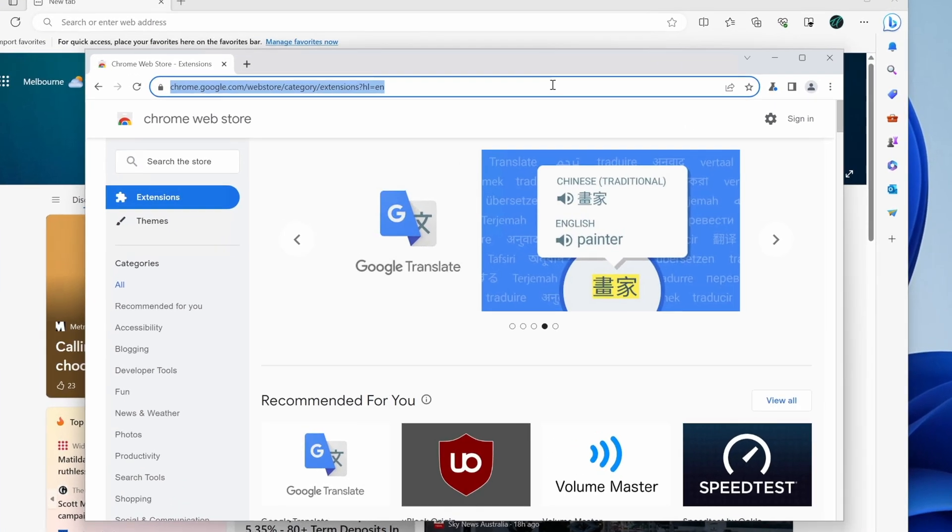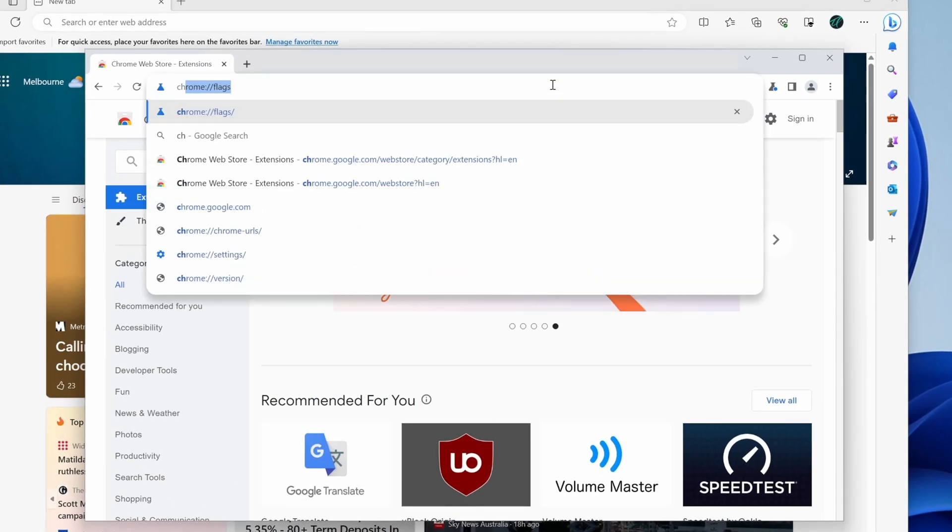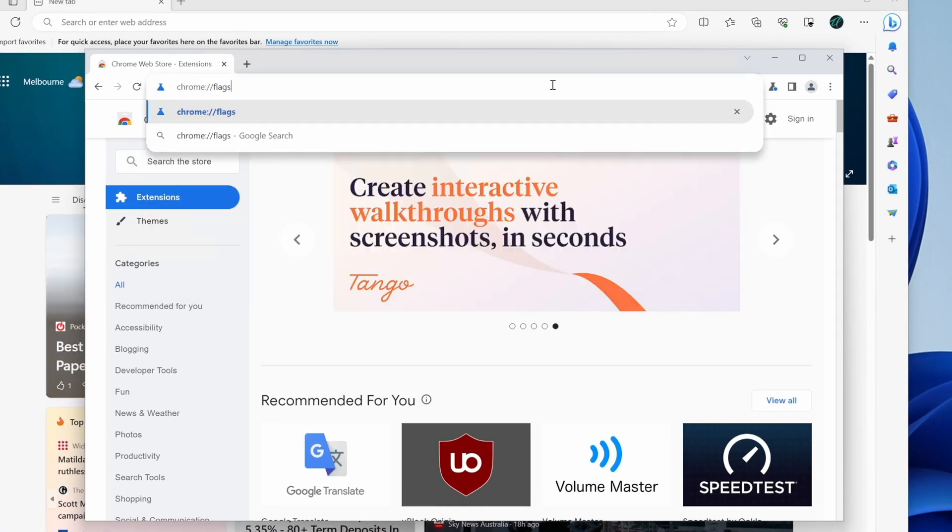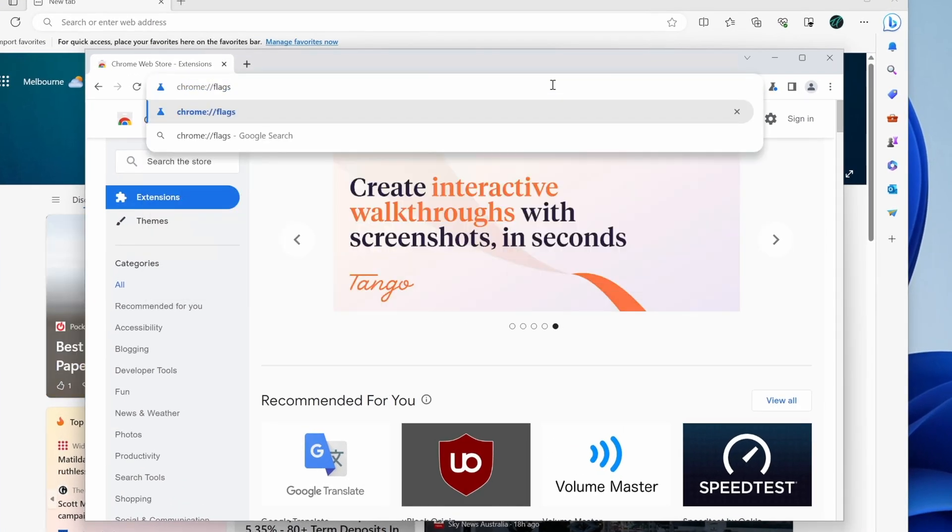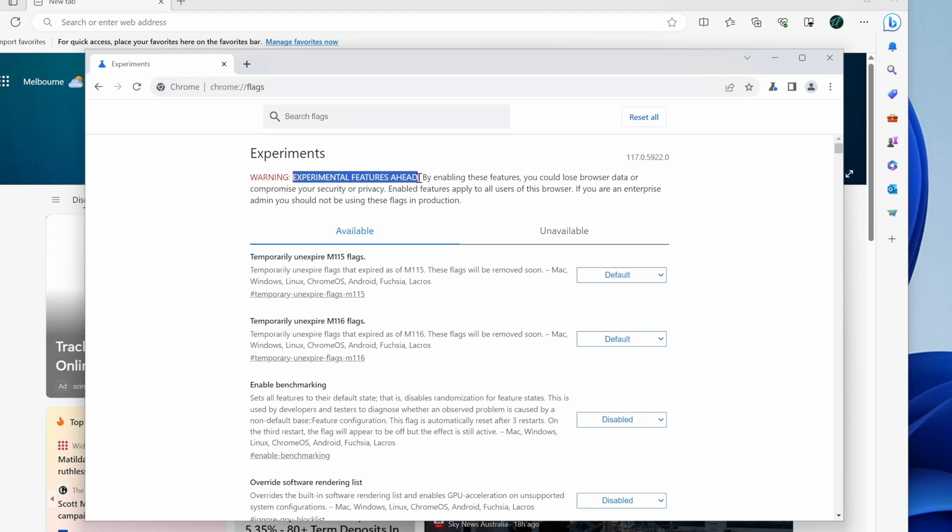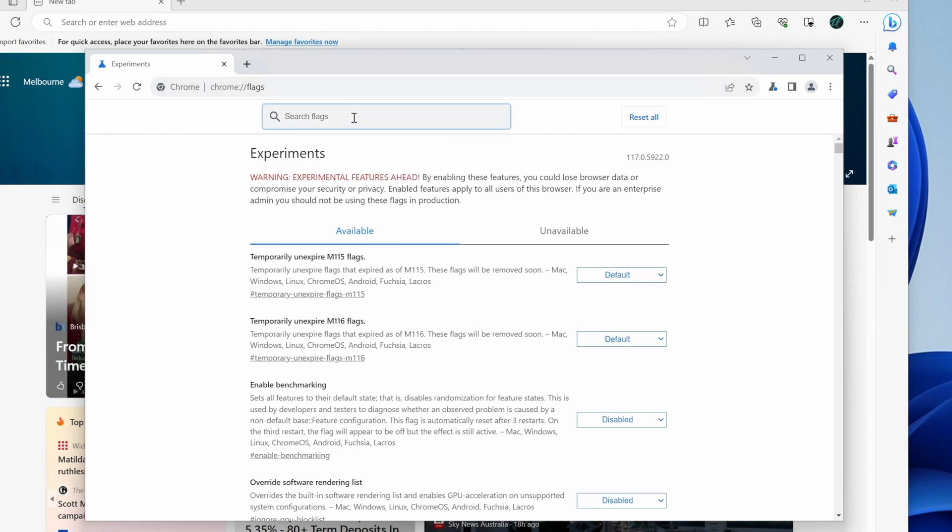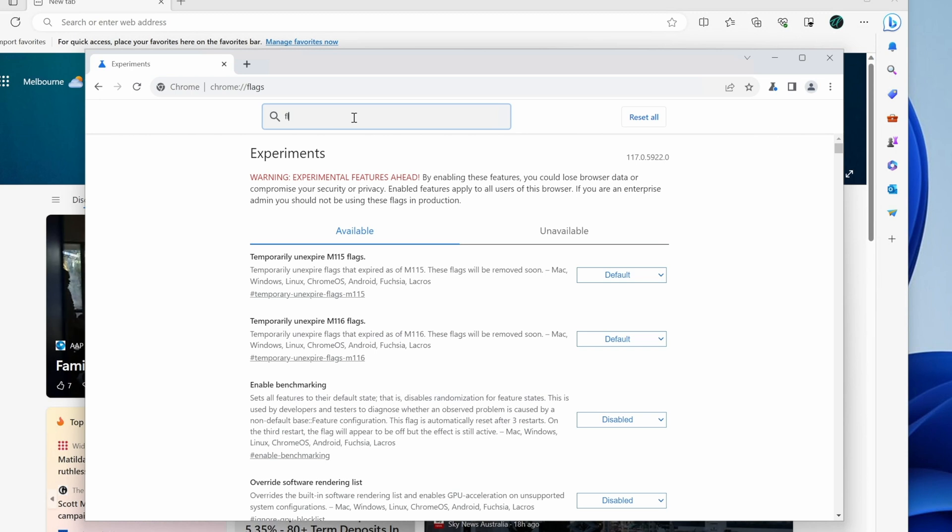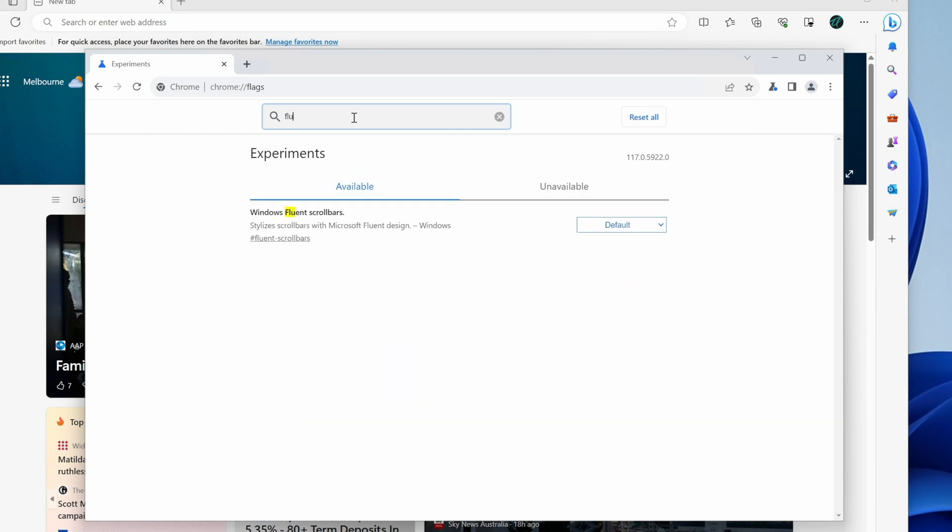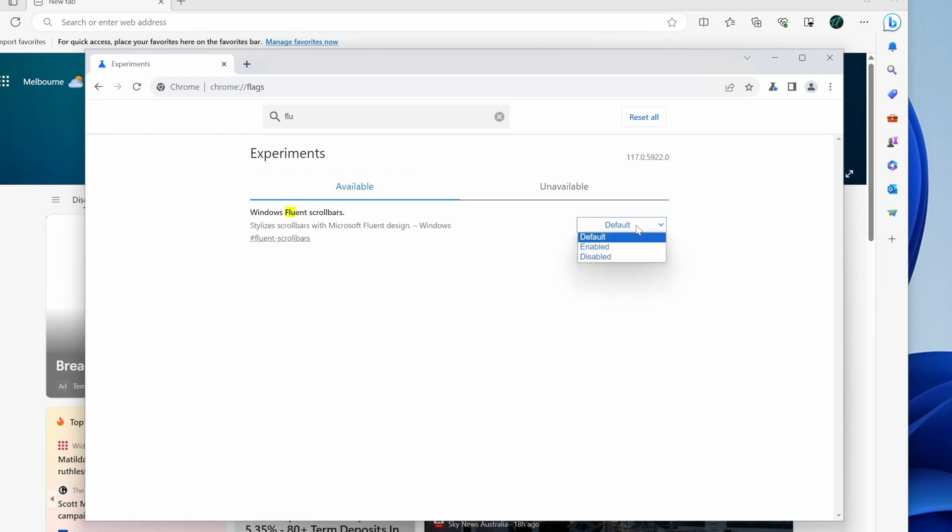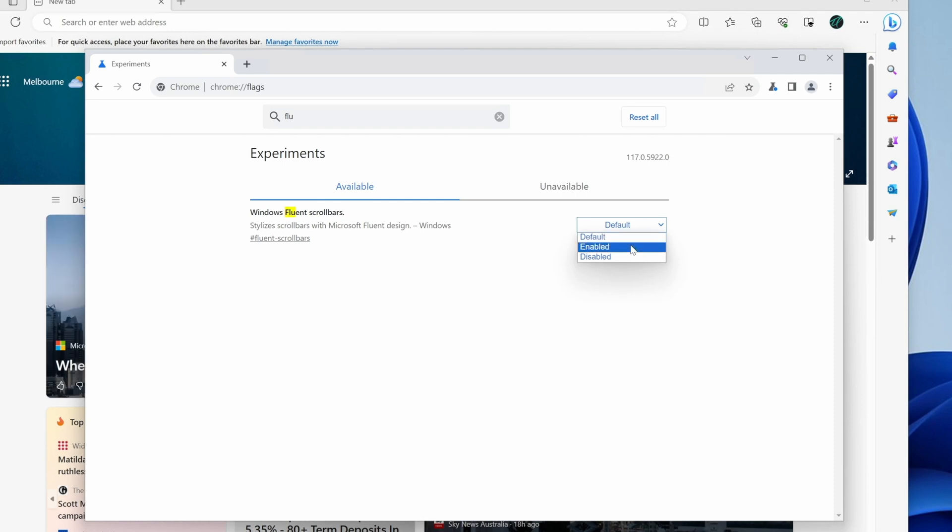So at the top of the window here, we're going to type in Chrome flags. As you see it there, we'll hit enter. And we're told this has experimental features. So you're going to do this at your own risk. Now let's search for fluent. There's the Windows fluent scroll bars. We're going to change it from the default here. We're going to choose enabled.